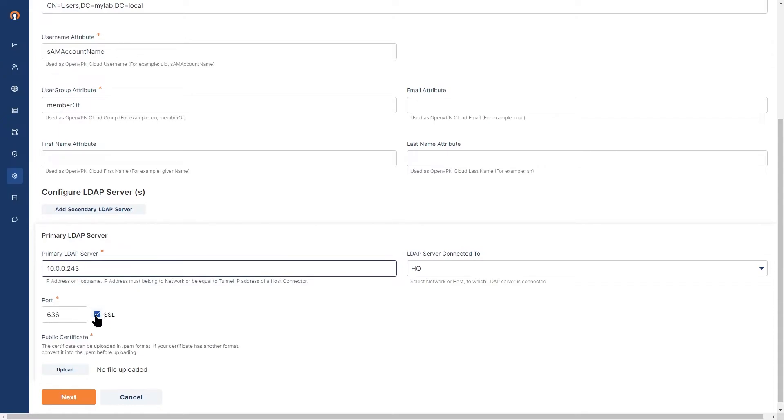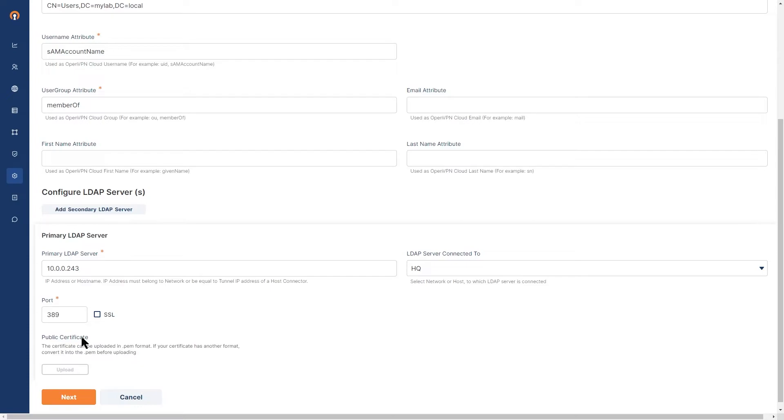SSL, I'm going to uncheck that because in my environment, I don't have a certificate. But in a production environment, you better use SSL and upload your public certificate. Once you're done, go ahead, click on next here.